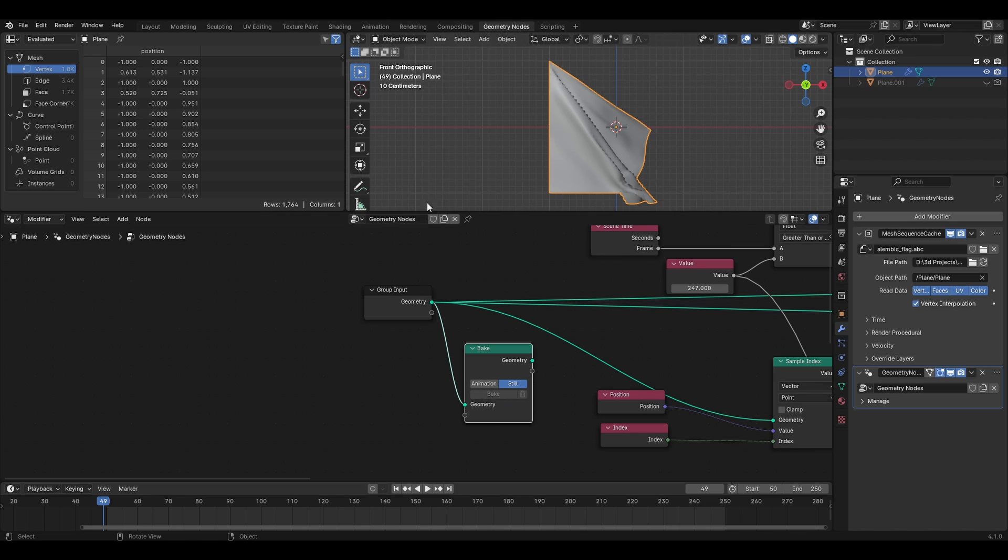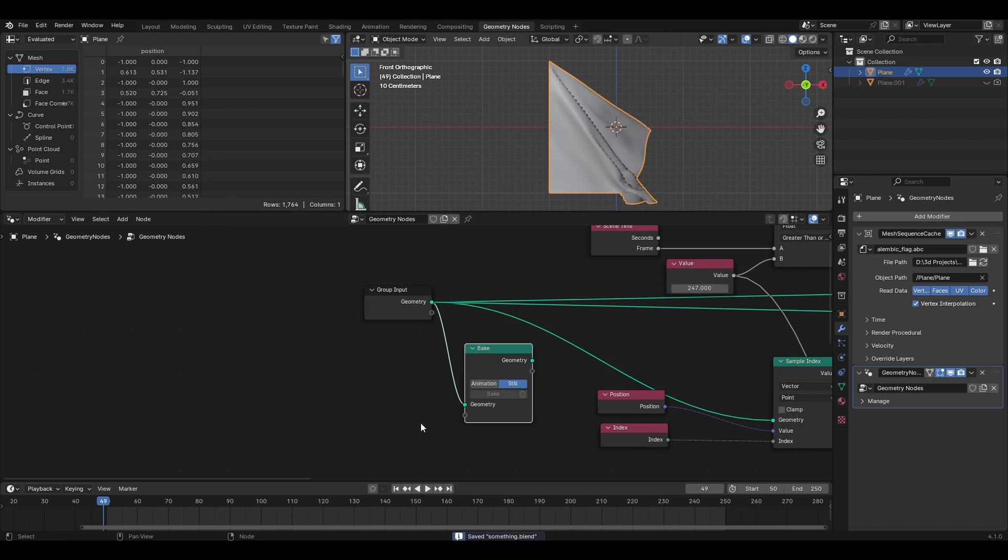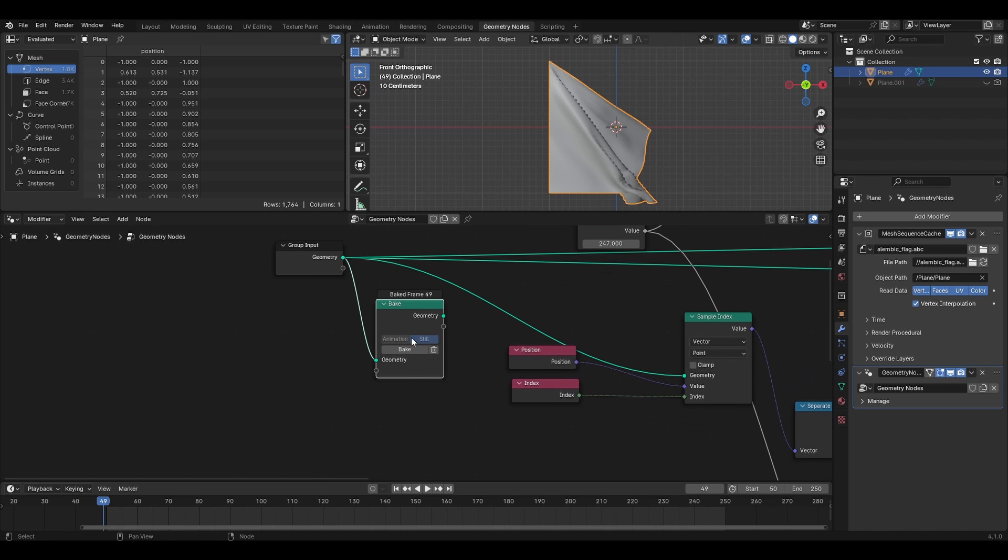But you can see that the bake option is not accessible. And the reason is that your blender project is not saved. Save it and the bake button should activate. Click bake to bake the single frame of information. And now you can use the output from this node just like you did with the object info node.